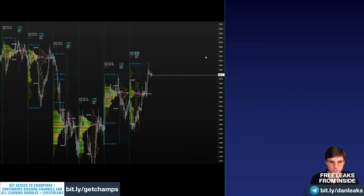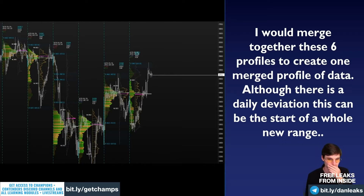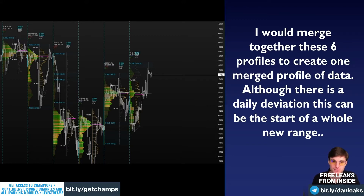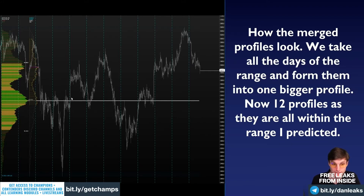This is another example where you might ask: would you merge this or not? Personally, I would merge together these six profiles to create one merged profile of data. Although there is a daily deviation, this can be the start of a whole new range. This screenshot is from about six days ago, and we've now had 12 days of price action. How the merged profiles look now with 12 days — we take all the days of the range and form them into one bigger profile. Now 12 profiles are merged as they're all within the range I was looking at six days ago.